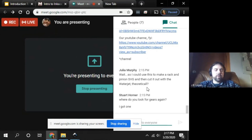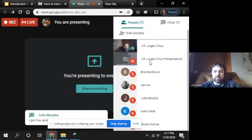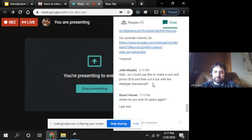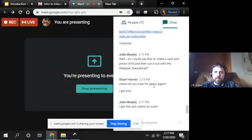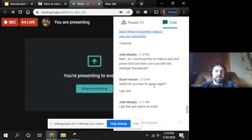Seeing that we've come to the end of questions, I'm going to do a last call for any assistance or other questions. Julia got the rack option to work — awesome. Keep experimenting and keep sharing. You can always post things on our community Slack channel too.